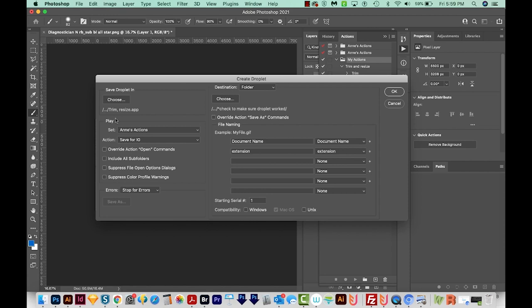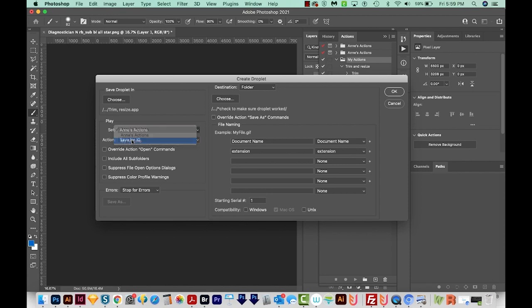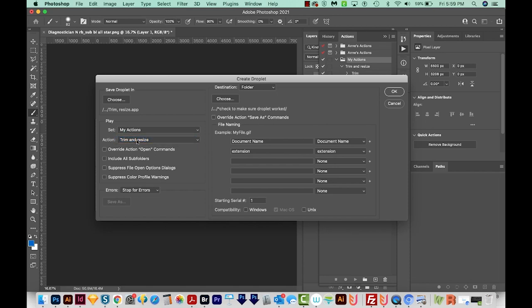And then the next section is Play. So we'll choose the set we just made. I'm going to choose My Actions. And there's only one action in there. But if there were more, you could choose which one you want. We're going to want it to do the Trim and Resize.